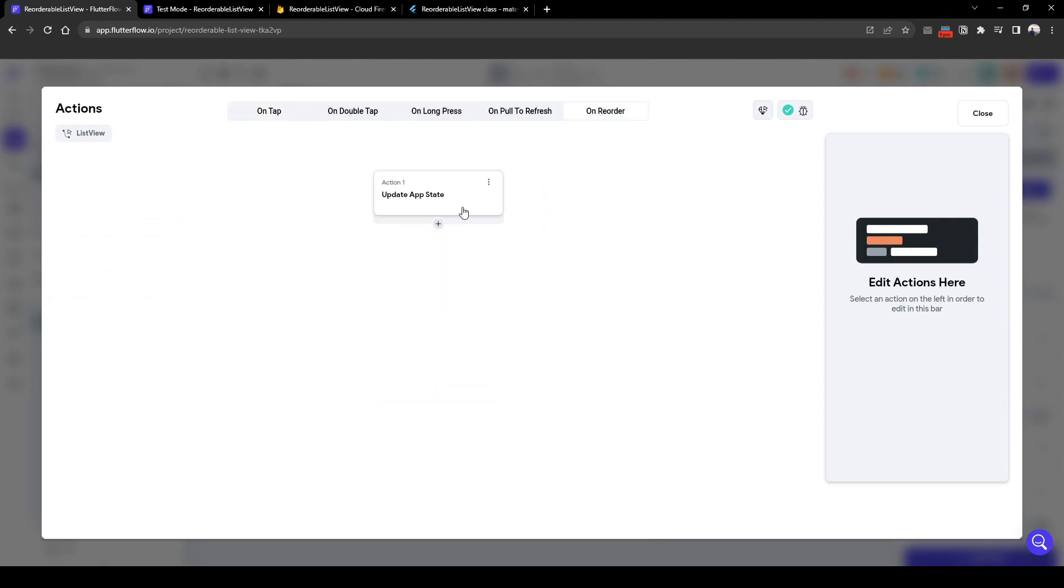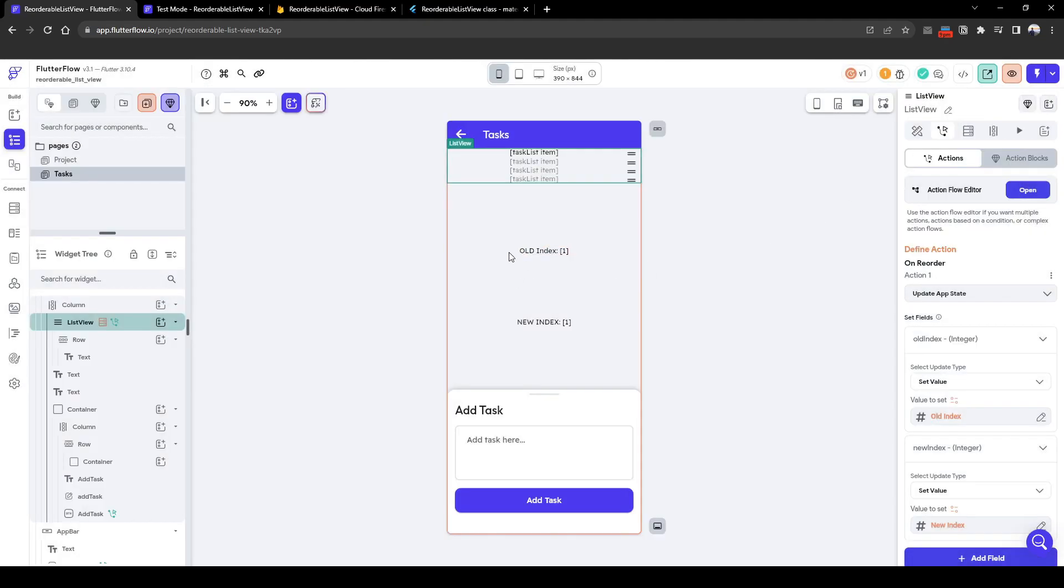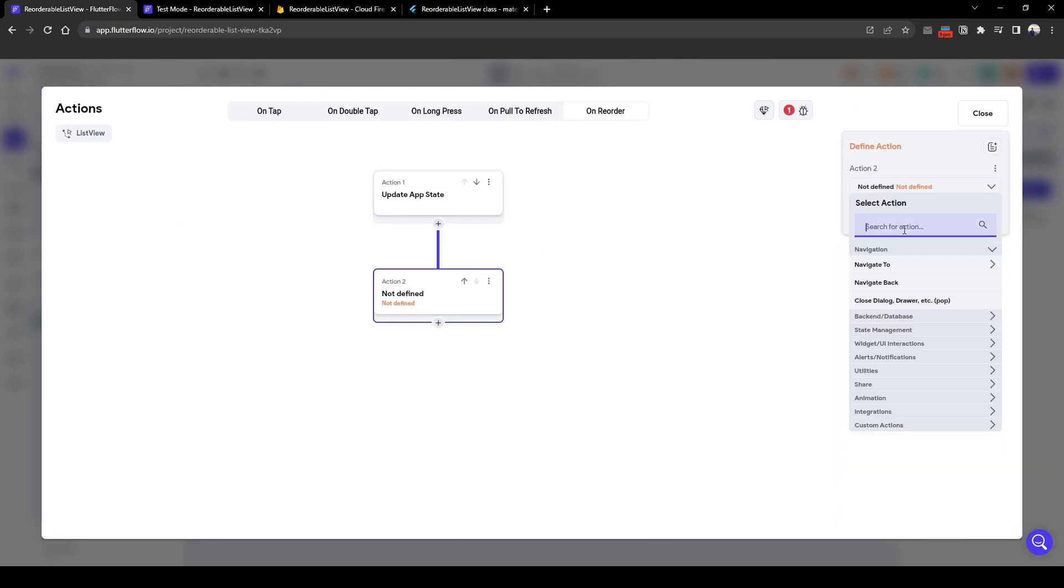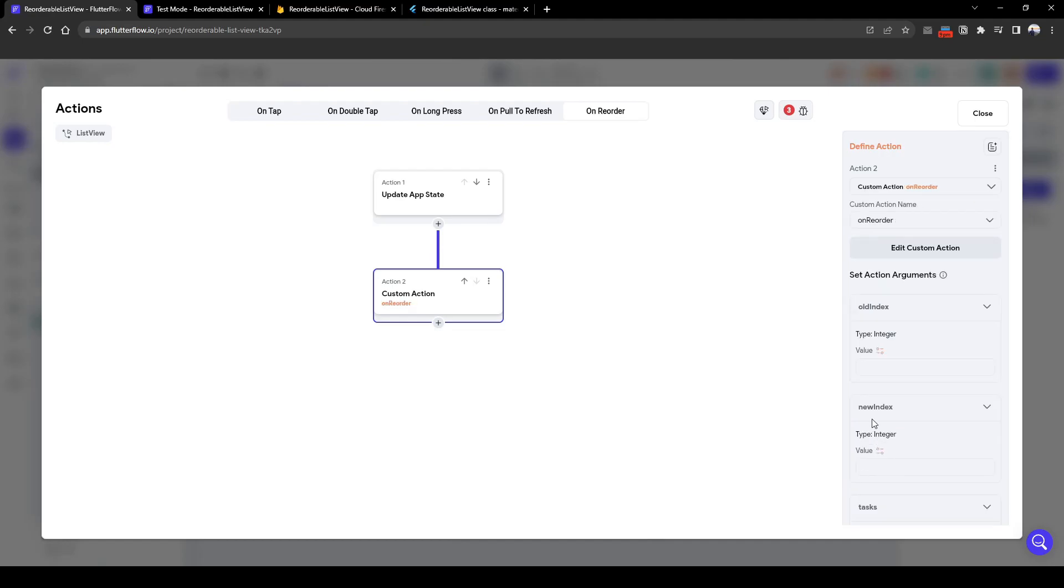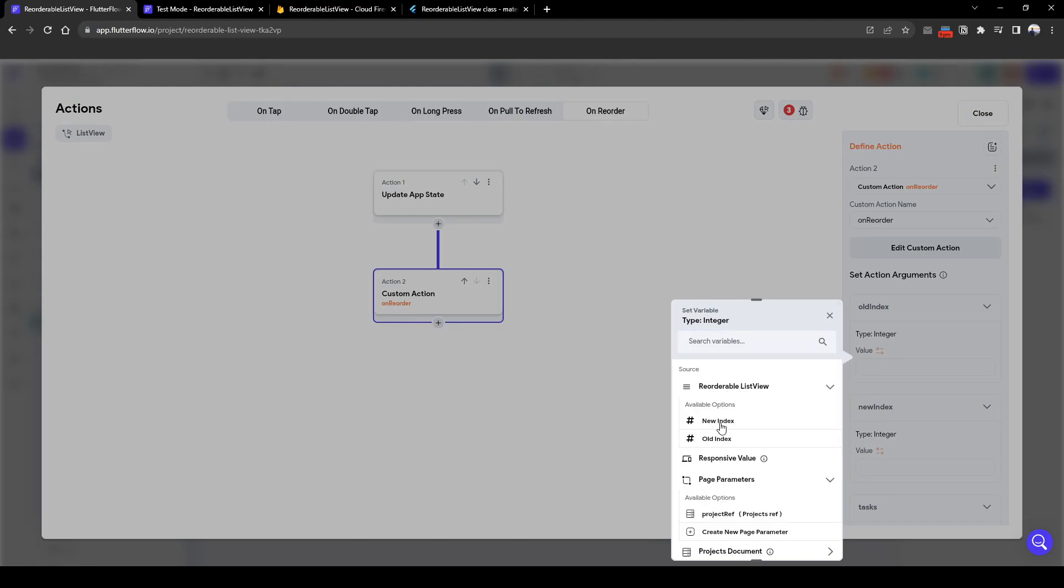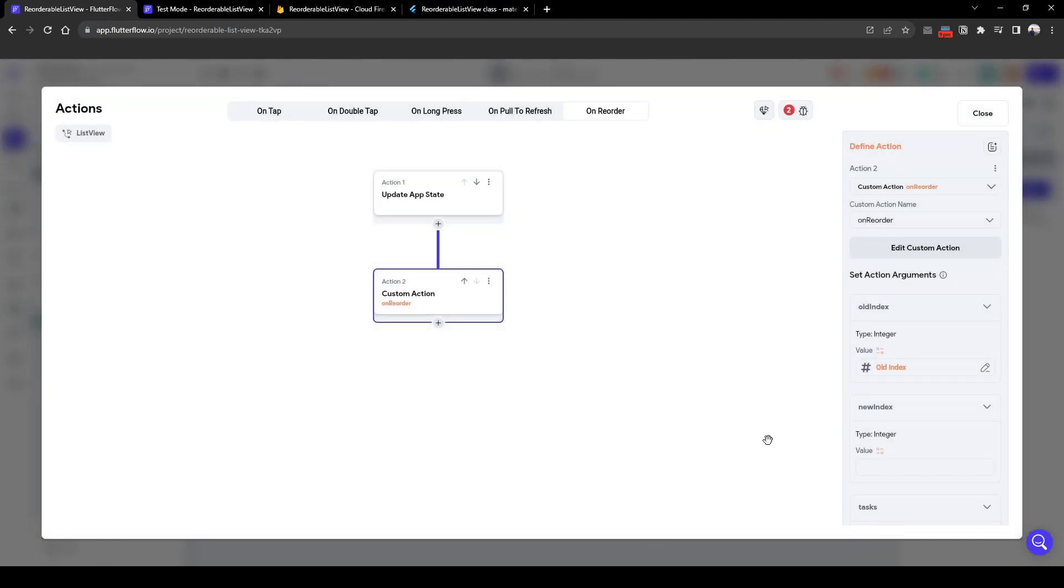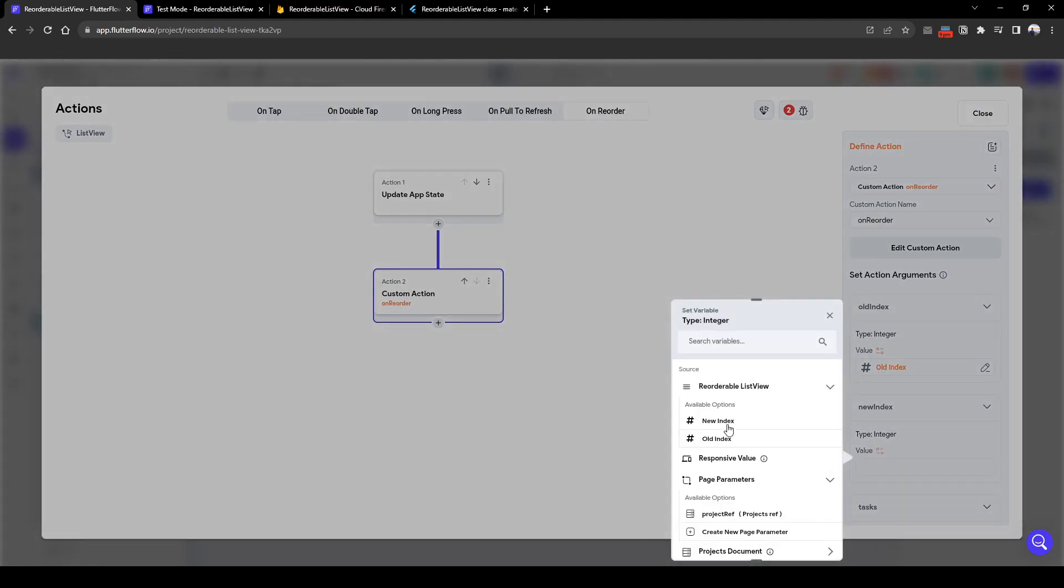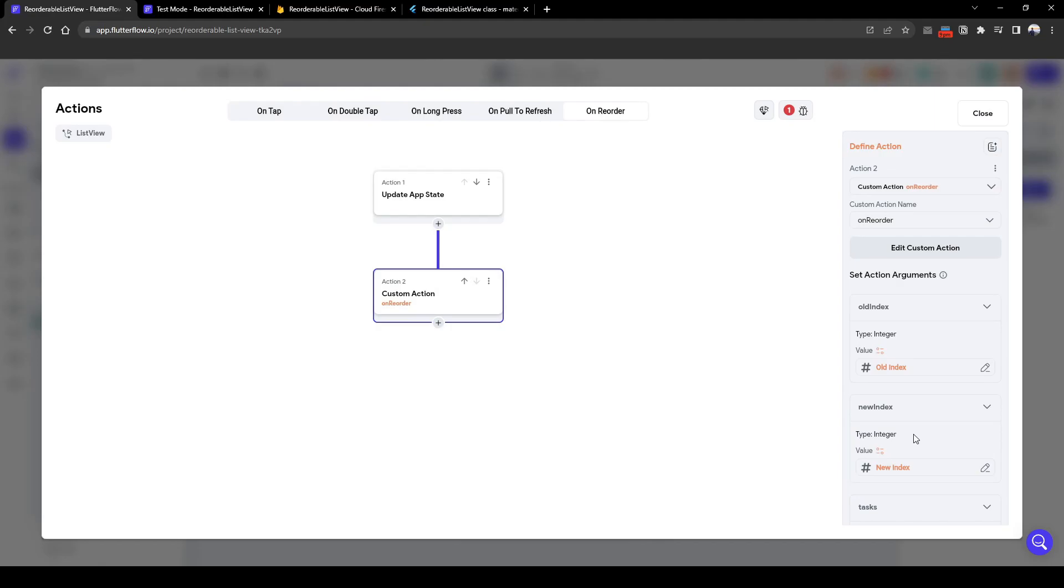So here we need to add a new action. The action is going to be custom action on reorder, what we just created. And the old index we need to set here in reorderable list view as old index. The new index similarly is the new index here from the reorderable list view.